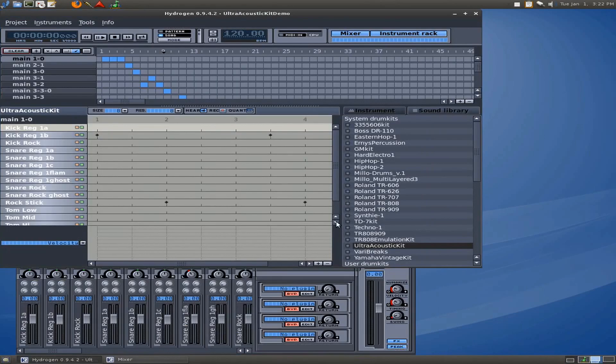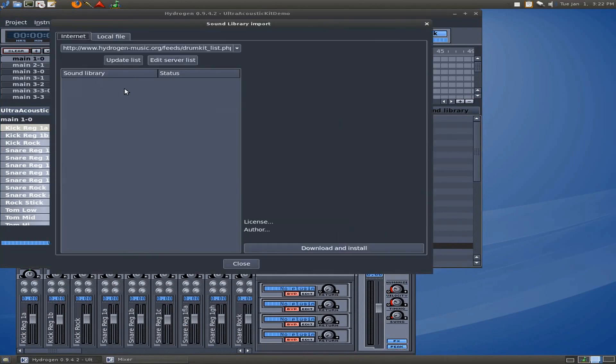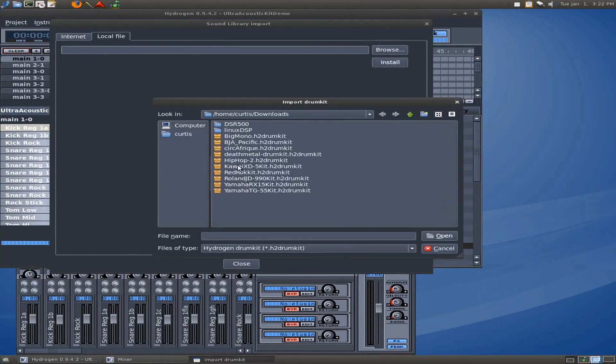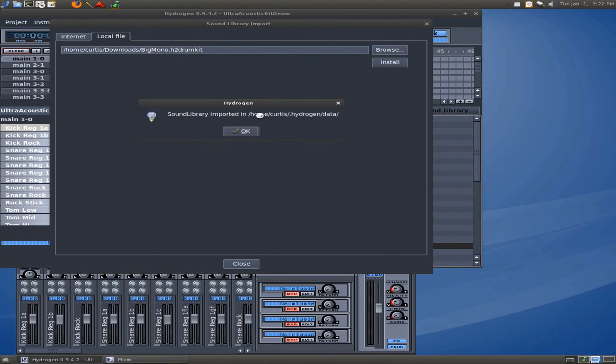But what you have to do is go to Hydrogen, and go to Instruments, and Import Library. Go to Local File, Browse for the downloads that you did, and it's already in my Downloads folder. So, I can just click one of these and hit Open, and it shows it there, and I'll hit Install. And in my case, when that pops up, it says it's done, but it shows you where it imports it to. So, it imports it into a hidden folder inside of my home directory.